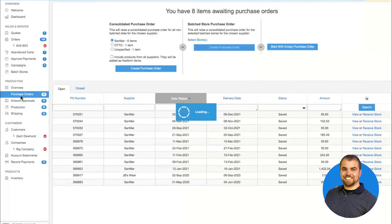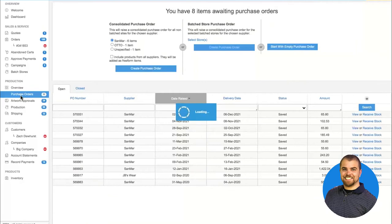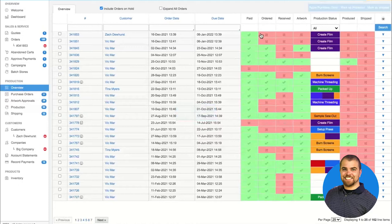The first step in the production process is to order the blank product. We do that by coming into the purchase order section where you can raise purchase orders for any of the suppliers. When you're here, you're downloading or placing a direct order with SanMar, Alpha, or S&S — all of which have live ordering capabilities. You can gather orders over a period of time and place a purchase order for all orders that have come in for a supplier since the last time you raised a purchase order.